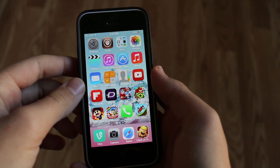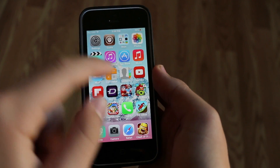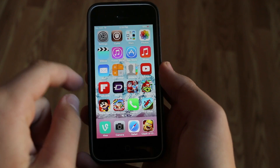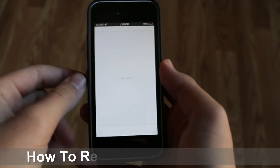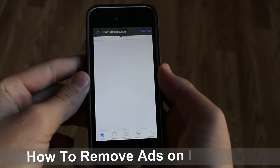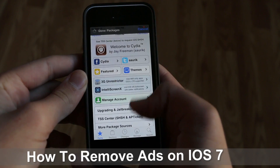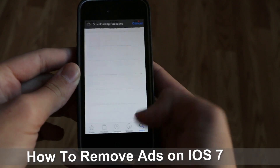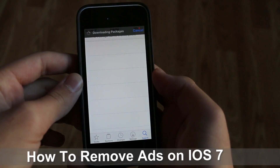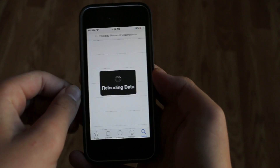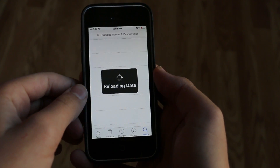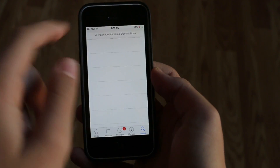What's up guys, it's Foam Tech Kid and today I just wanted to throw together a video on how to remove ads on iOS 7. This is for iOS 7 users as I said, though this could actually be used on other versions of iOS, but in general this is focused towards iOS 7.